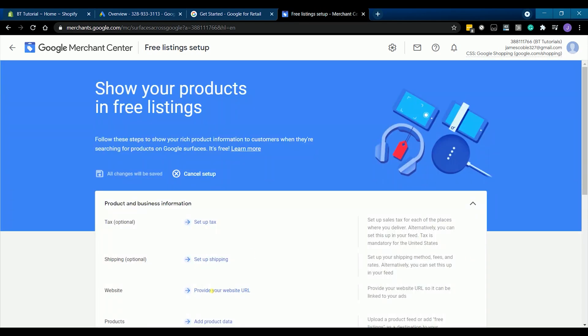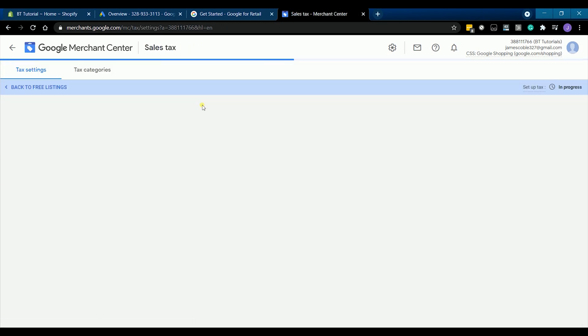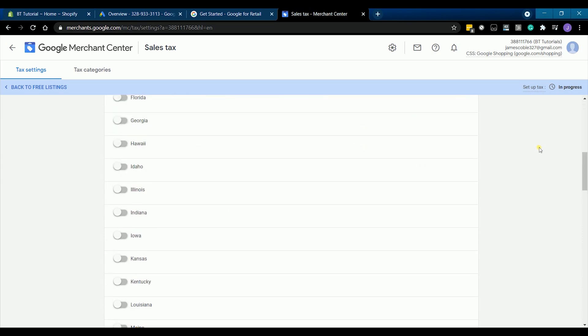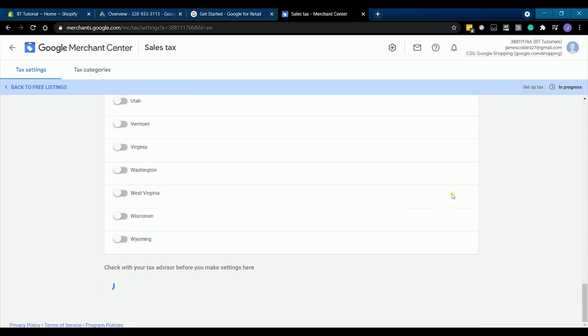Let's set up the account. You can start by setting up the tags. You can uncheck every state and not charge any tags. But if you're required to charge tax by your state, then please do so.